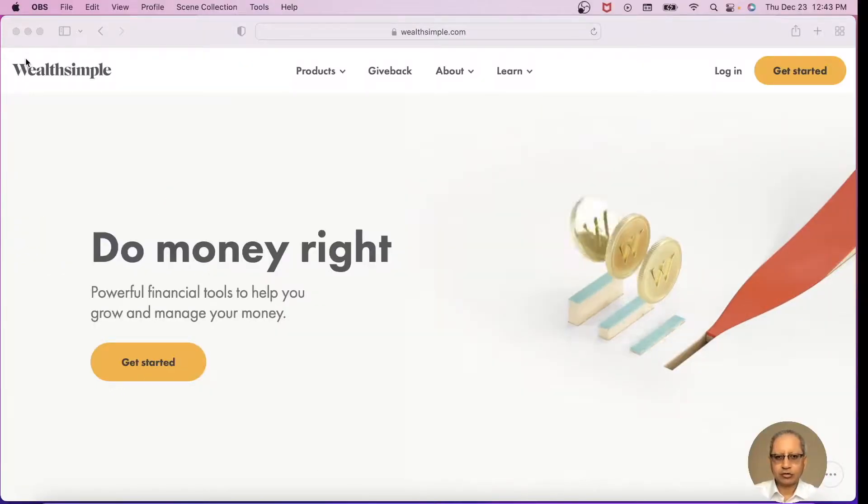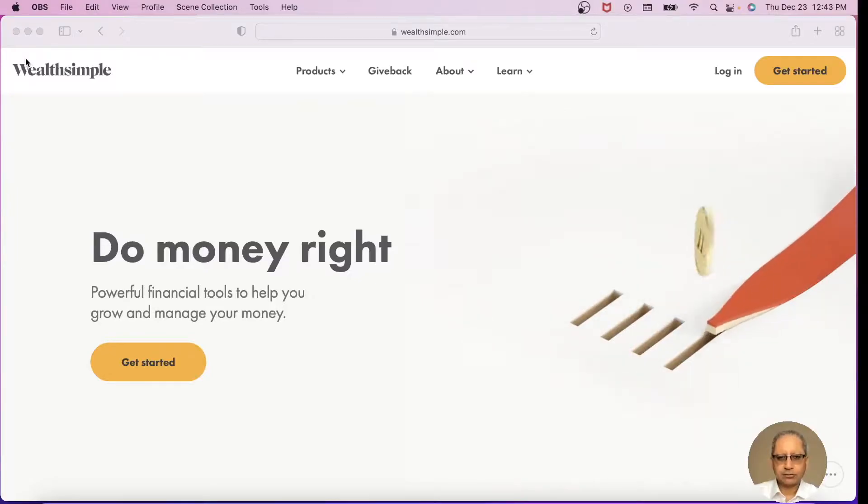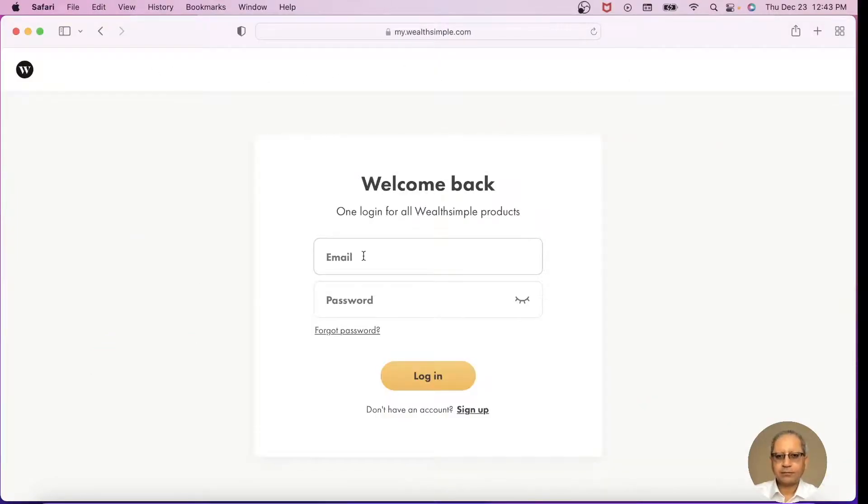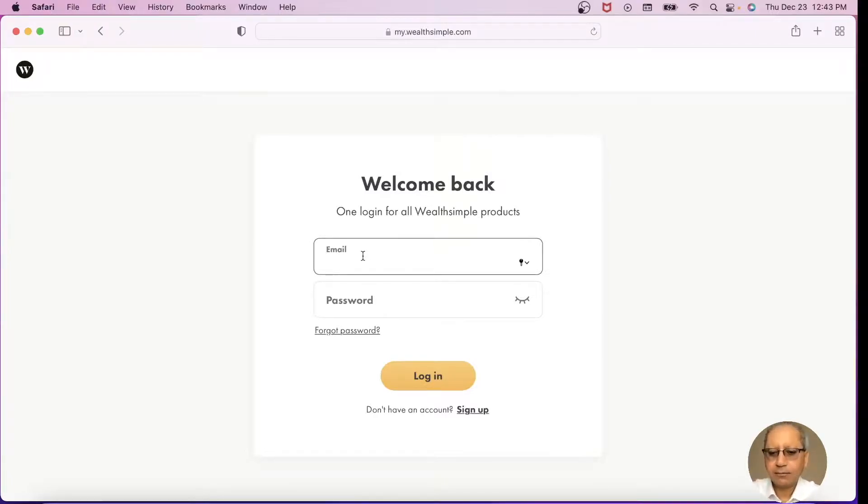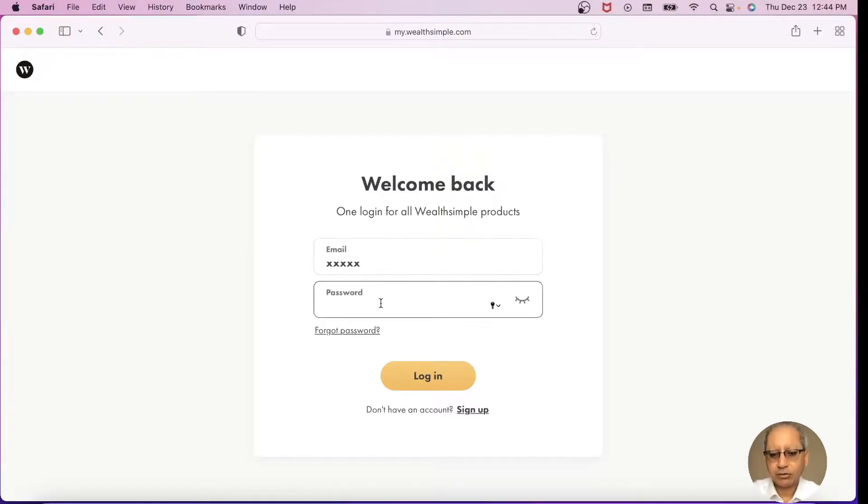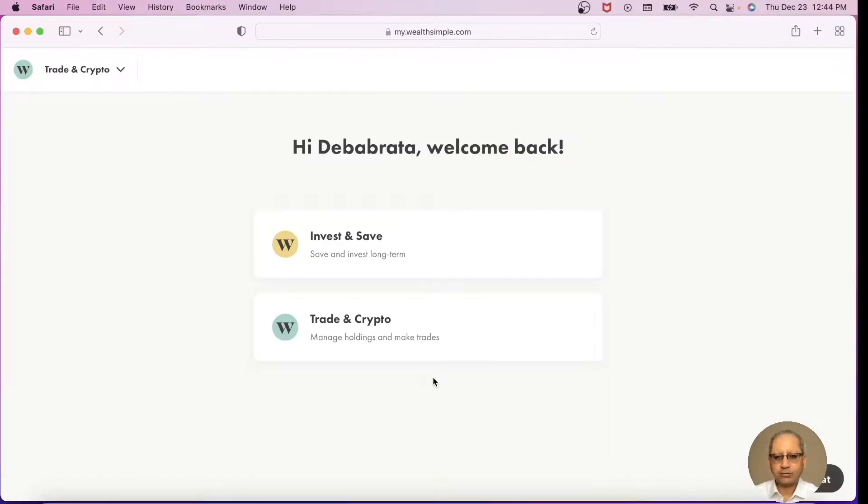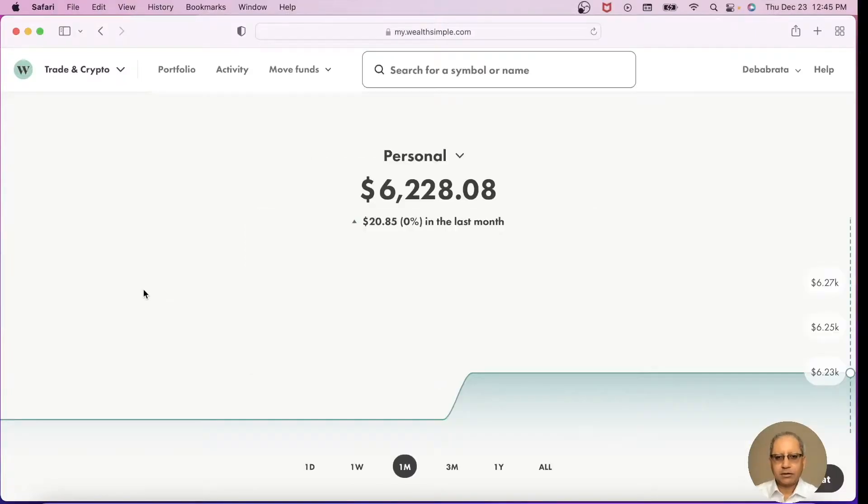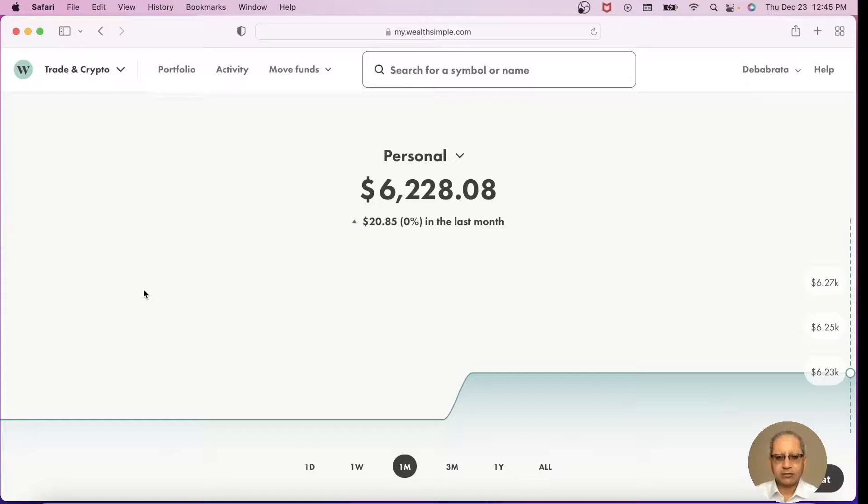So we are logging in. Enter your email ID and password. They have two options here: Invest and Save, or Trade and Crypto. We will do Trade and Crypto. It gave me two options whether I want to be in the personal account or the TFSA account, so I selected the personal account. This is the balance I have today.